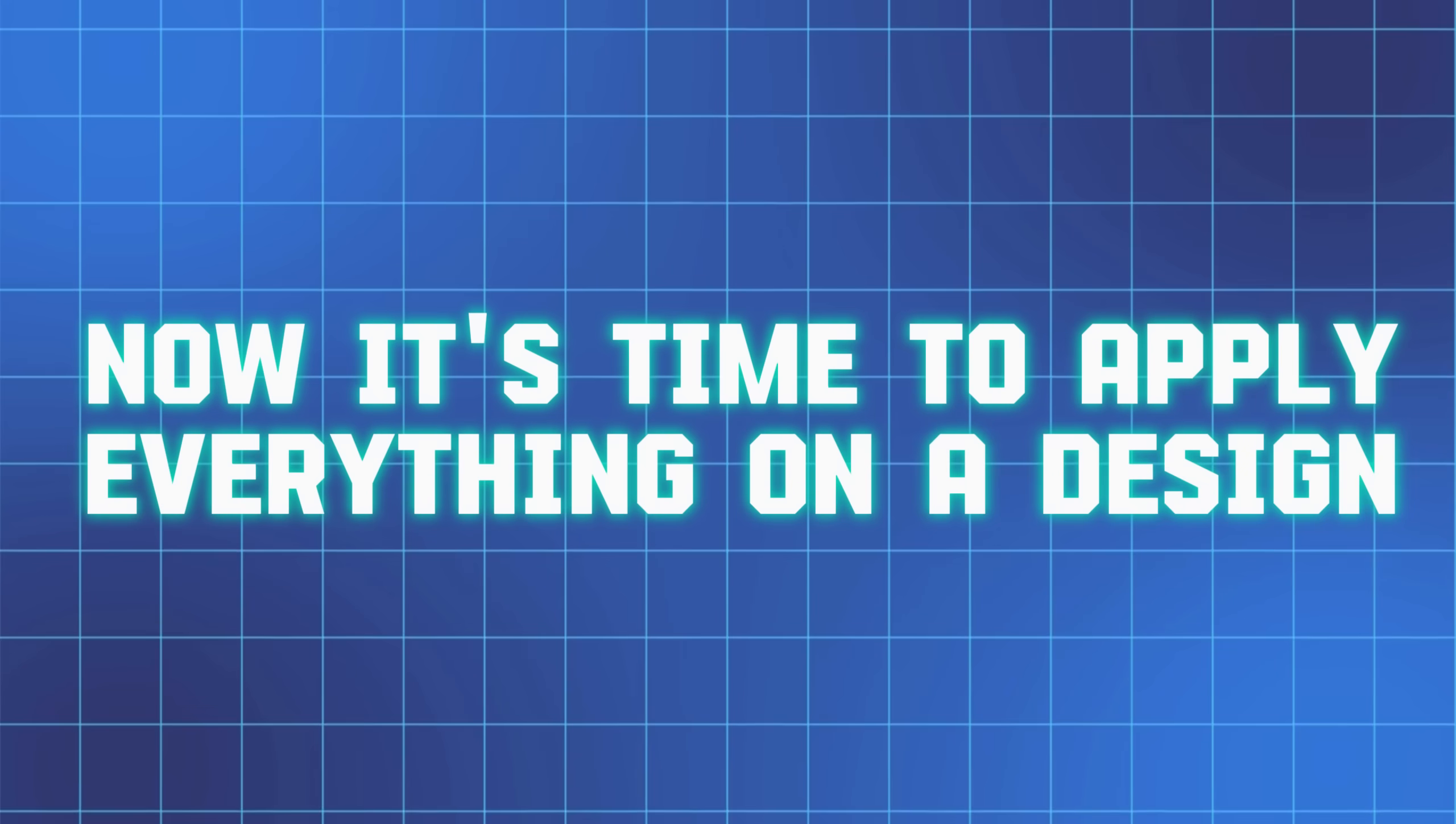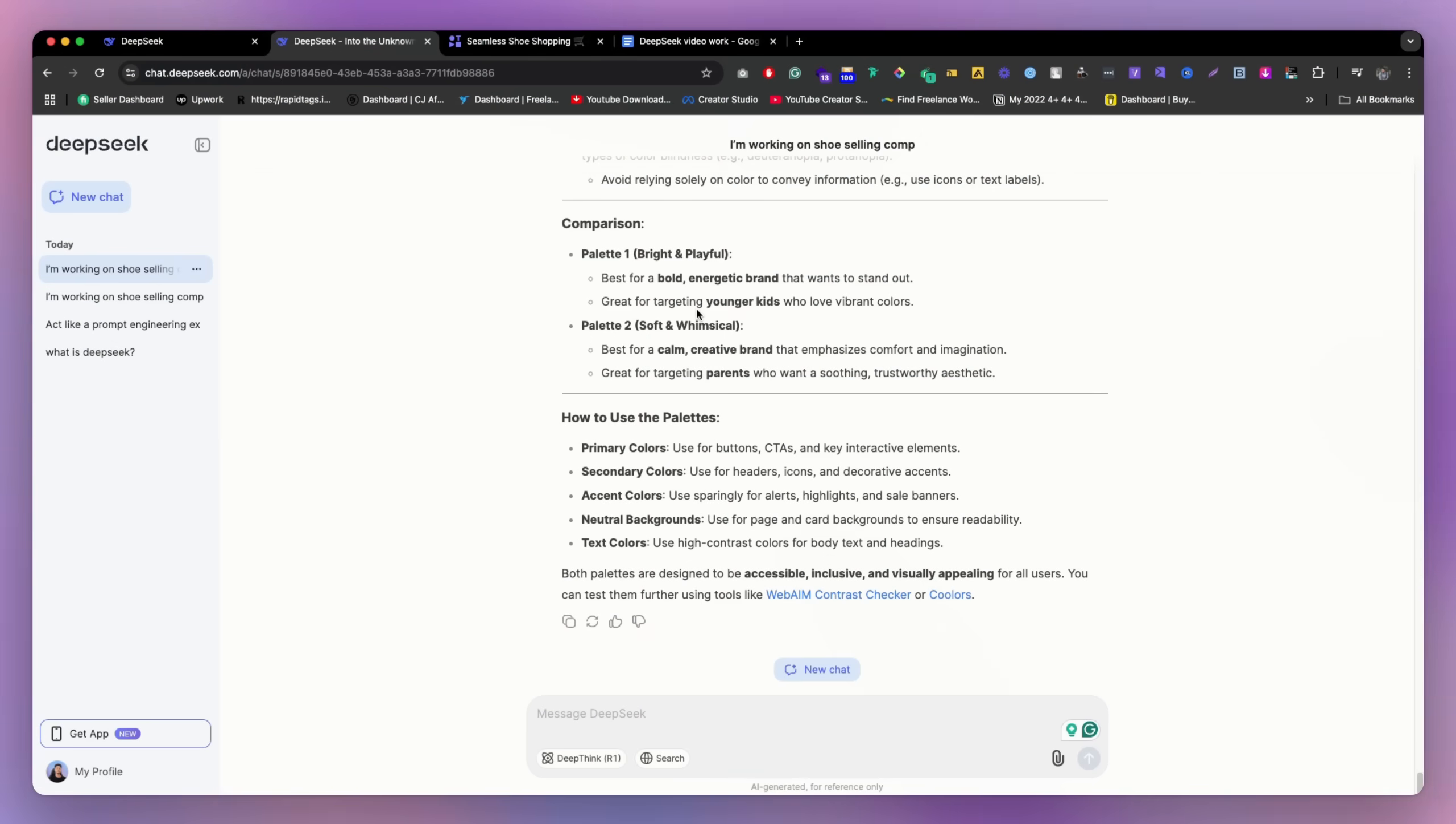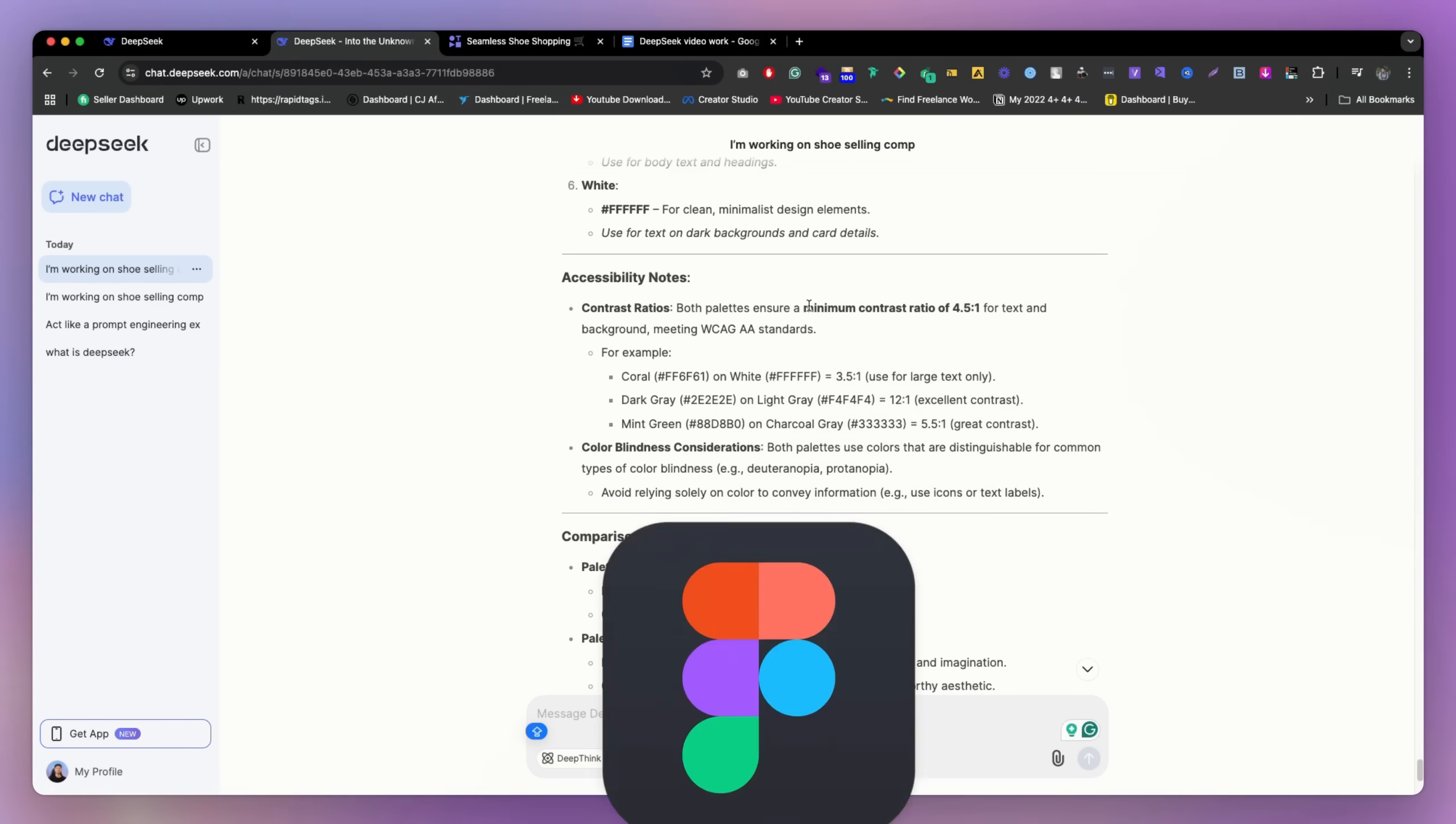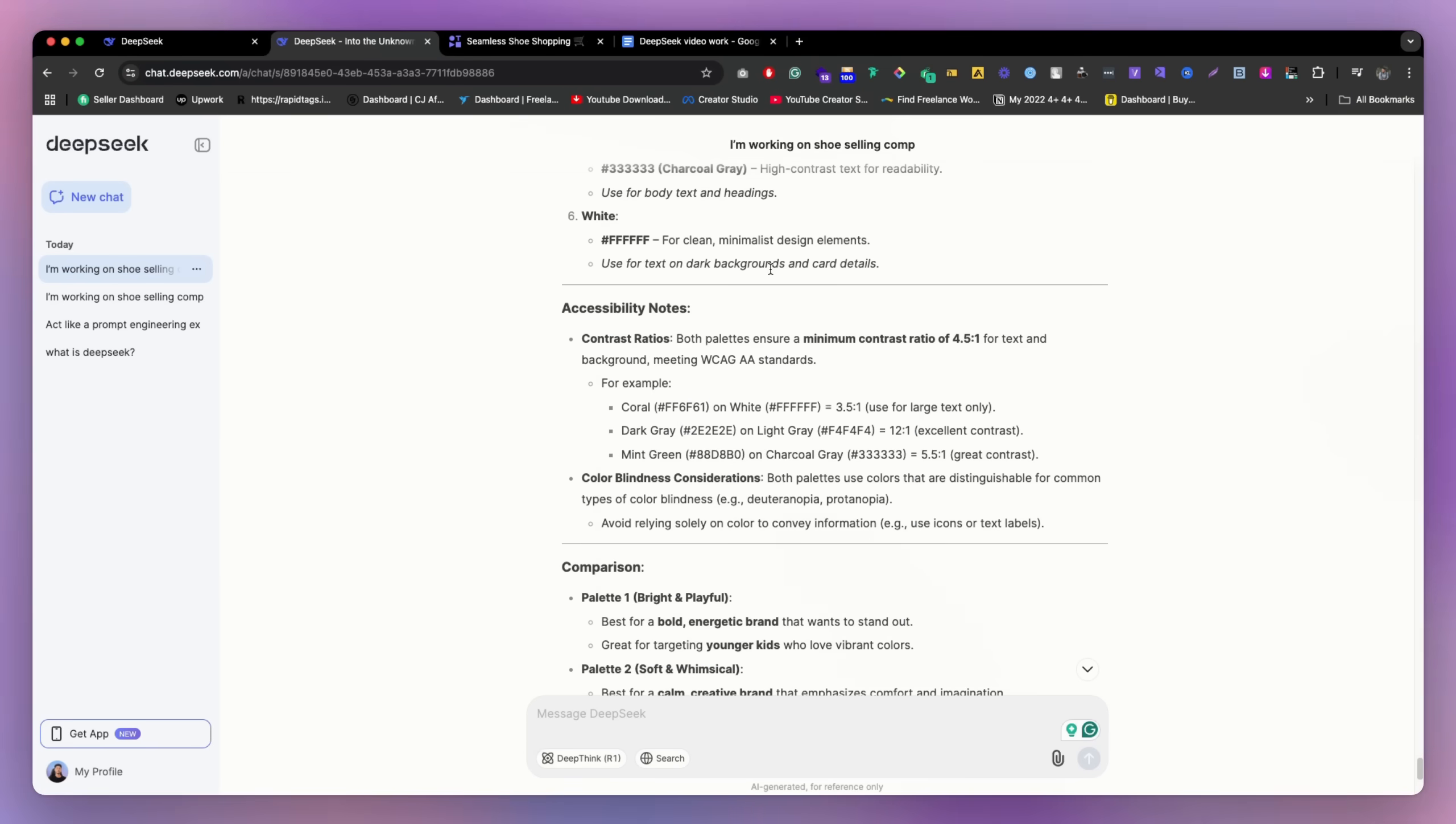Now it's time to apply everything on our design. So what you can do, we can literally just copy paste all of this thing. So you can really copy paste this thing and go to Figma, and just paste everything there, and then start working on it.